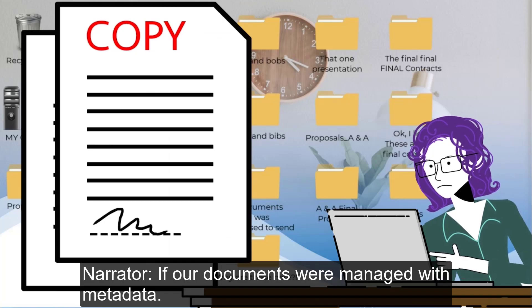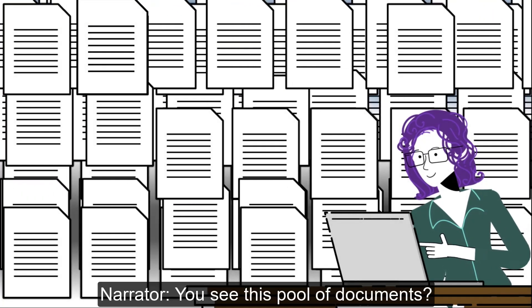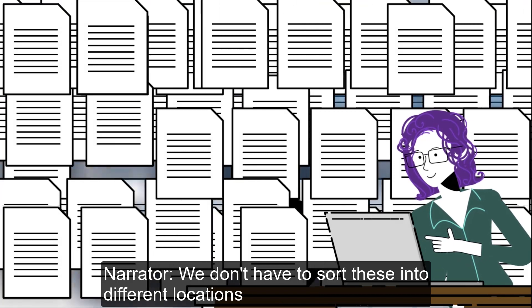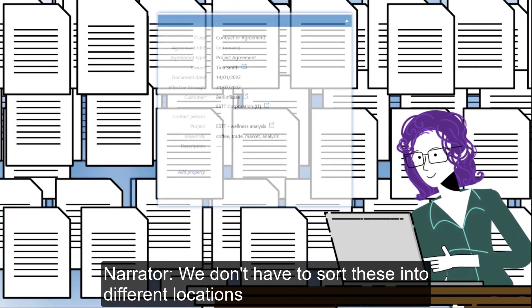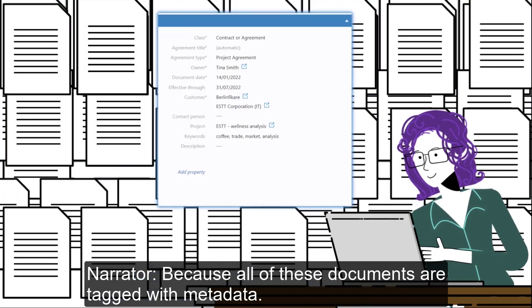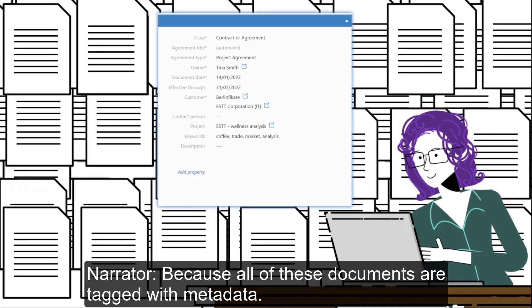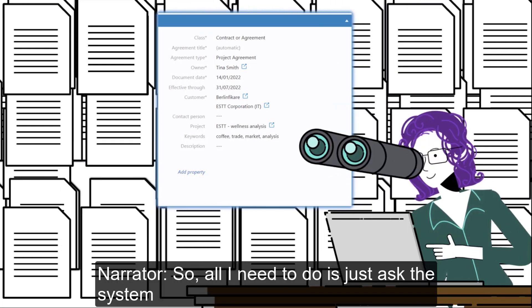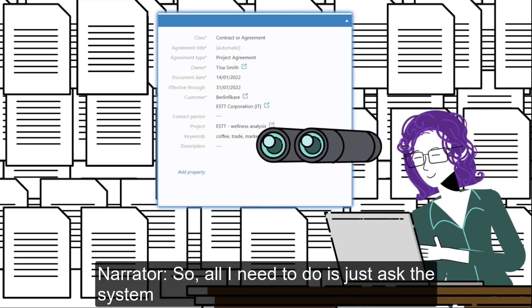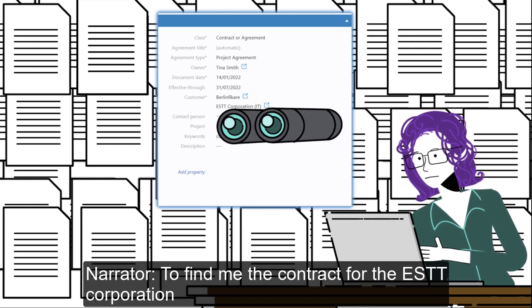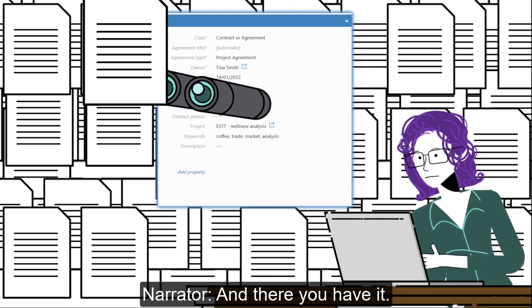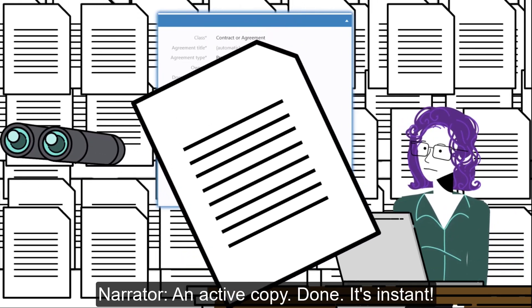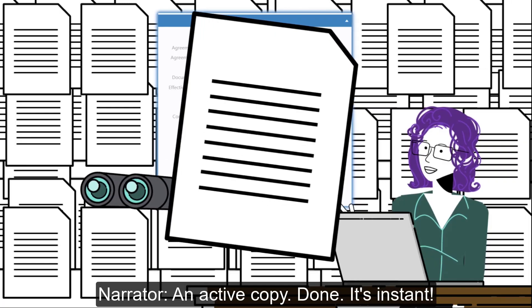Now let me show what the scenario would be like if our documents were managed with metadata. You see this pool of documents? We don't have to sort these into different locations because all of these documents are tagged with metadata. So all I need to do is just ask the system to find me the contract for the ESTT Corporation and there you have it, an active copy done. It's instant.